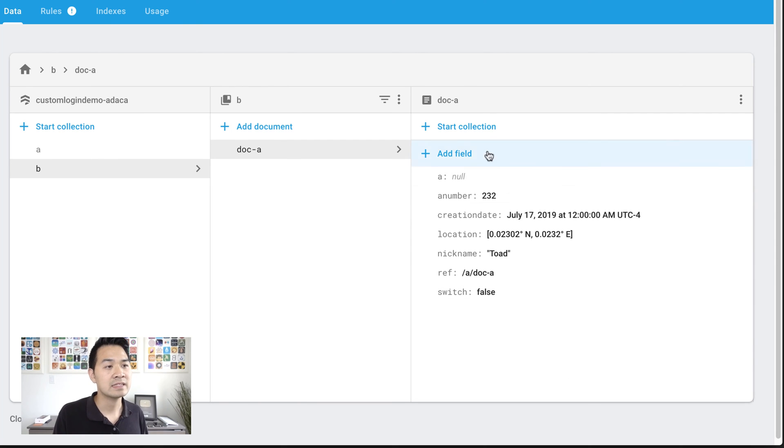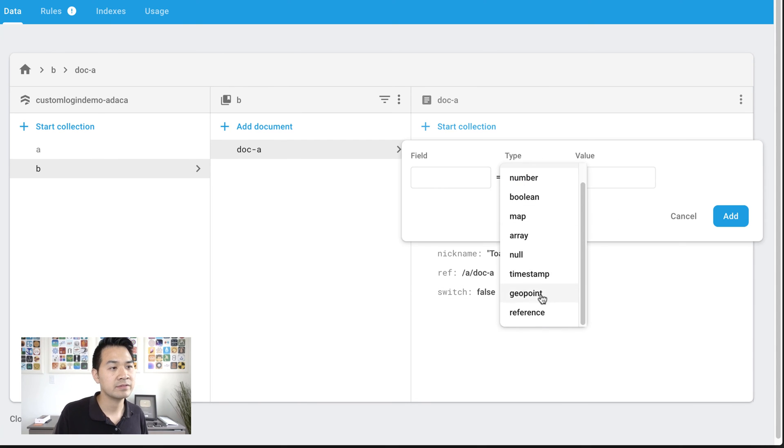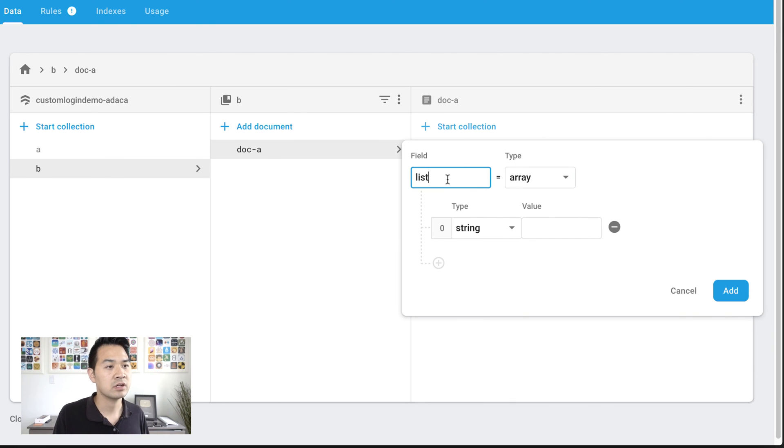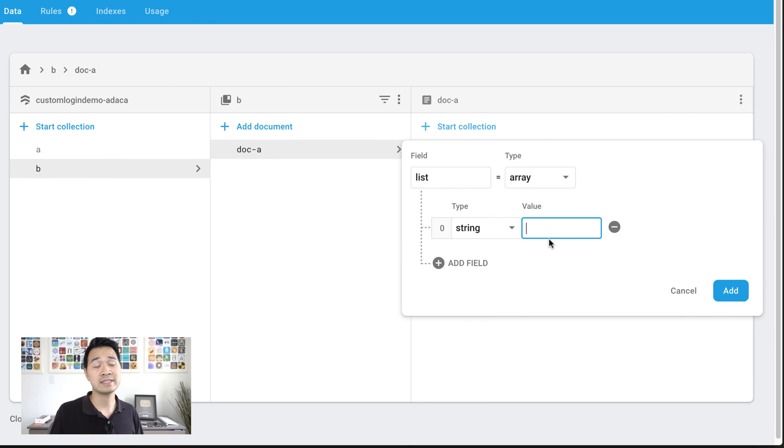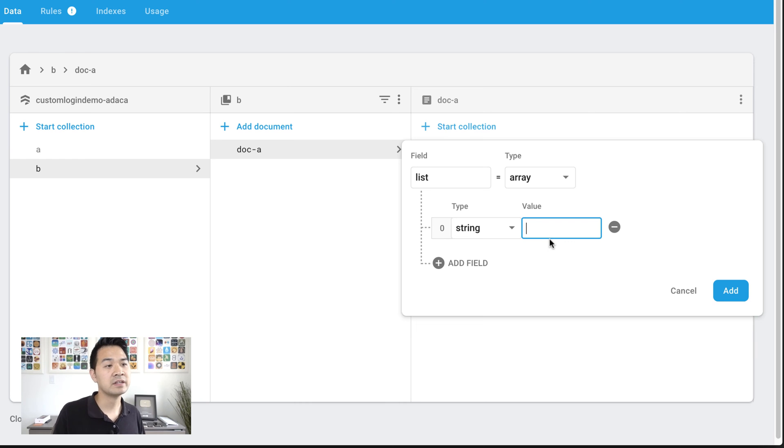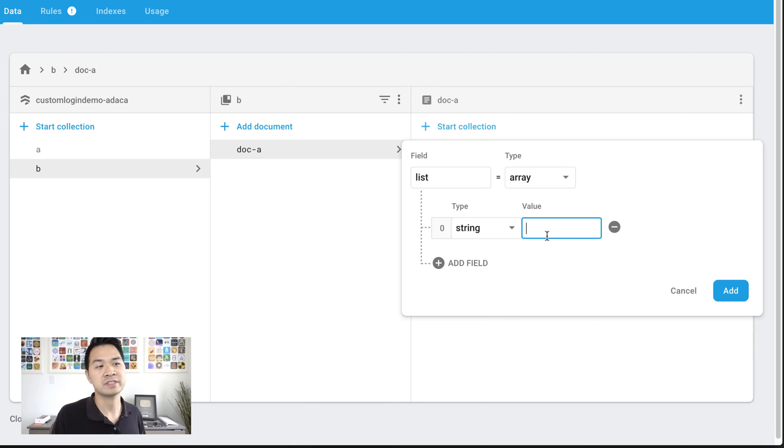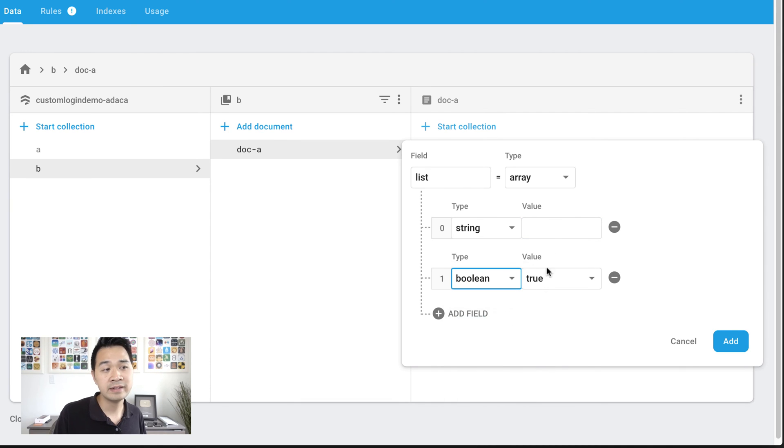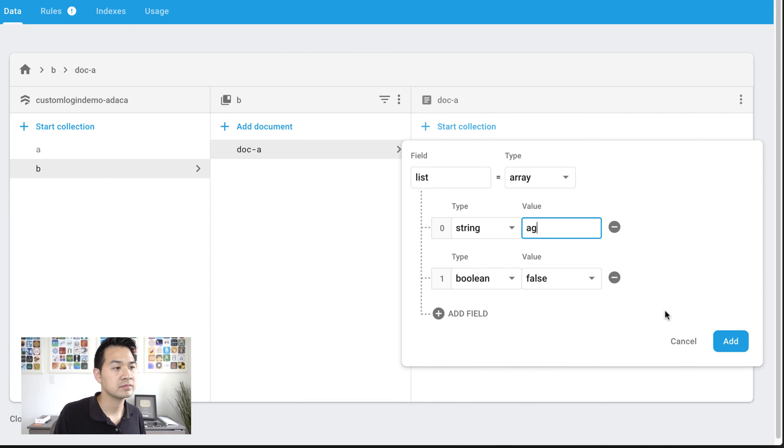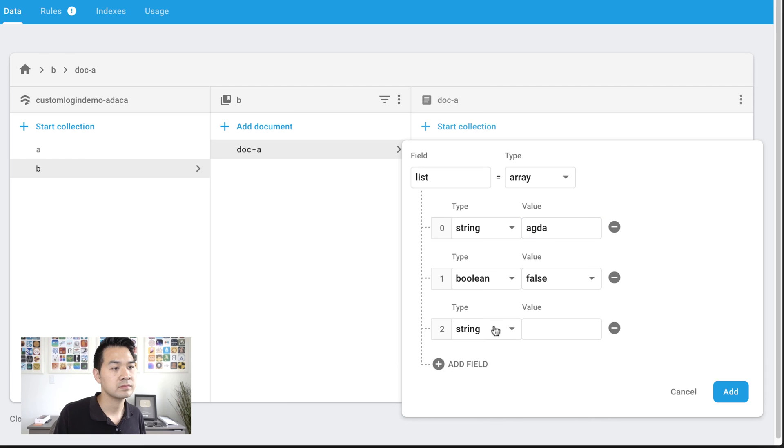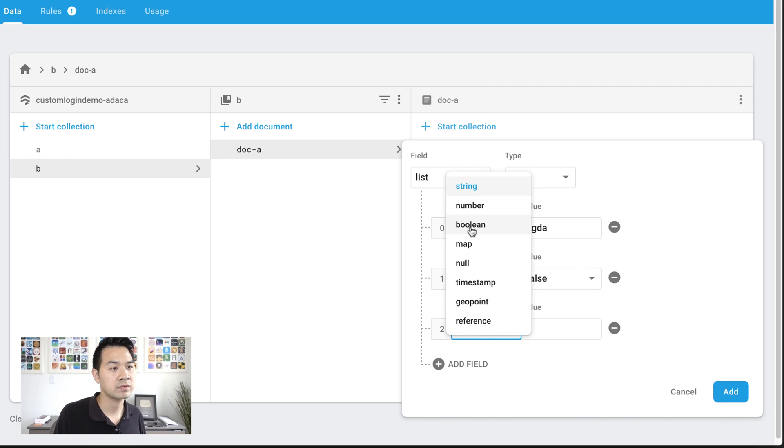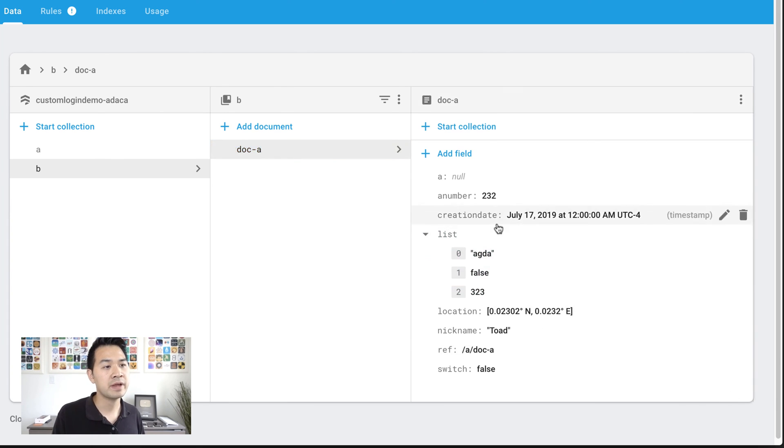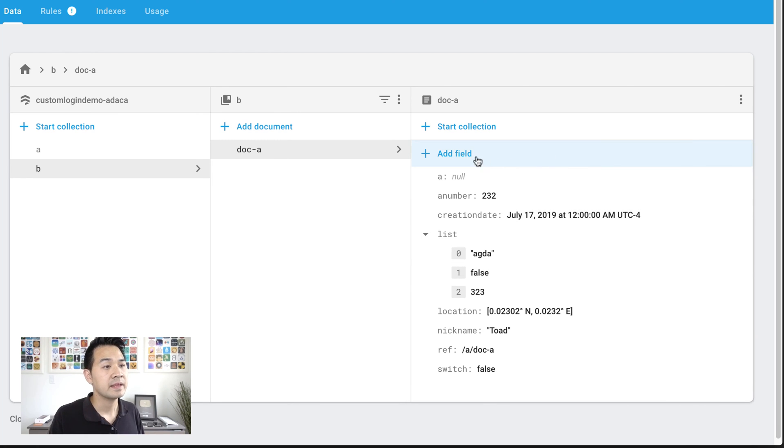Last but not least, we also have an array. And let's just call this a list. Now, the interesting thing about arrays here, and it's kind of different from working with your standard Swift arrays is that the data types can be different for each item in your array. So that's kind of cool.